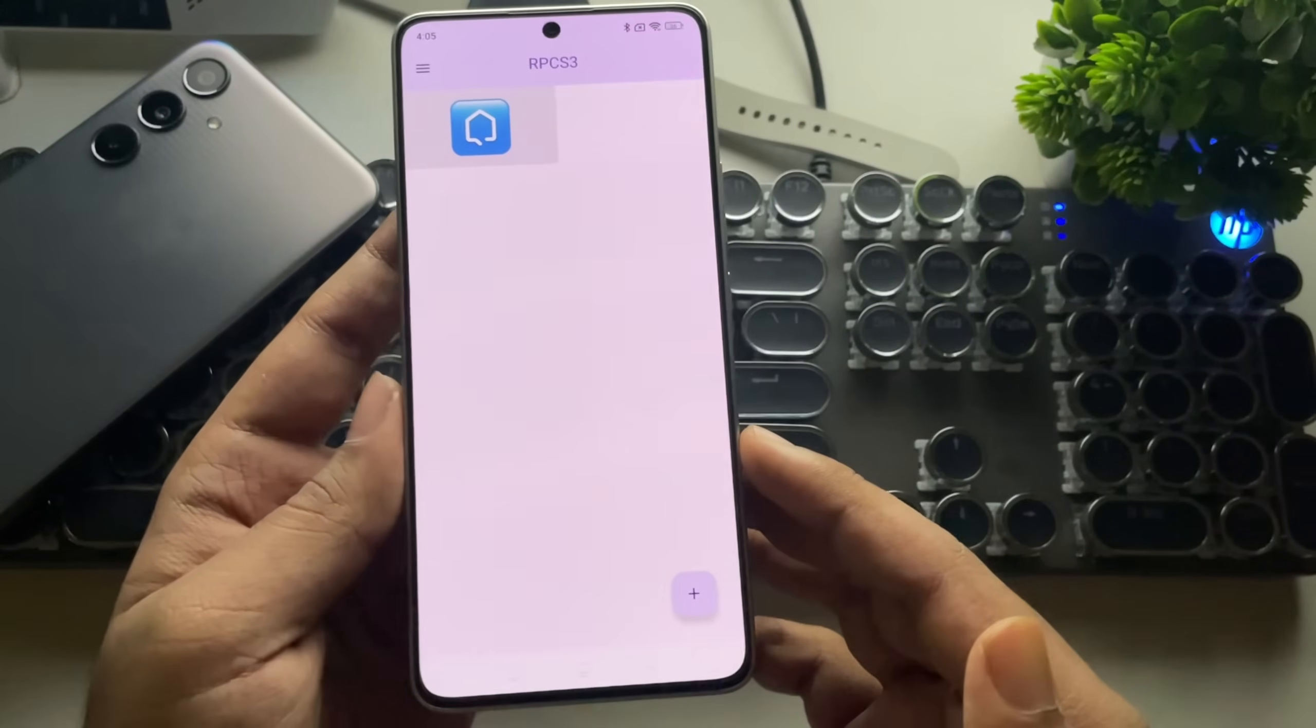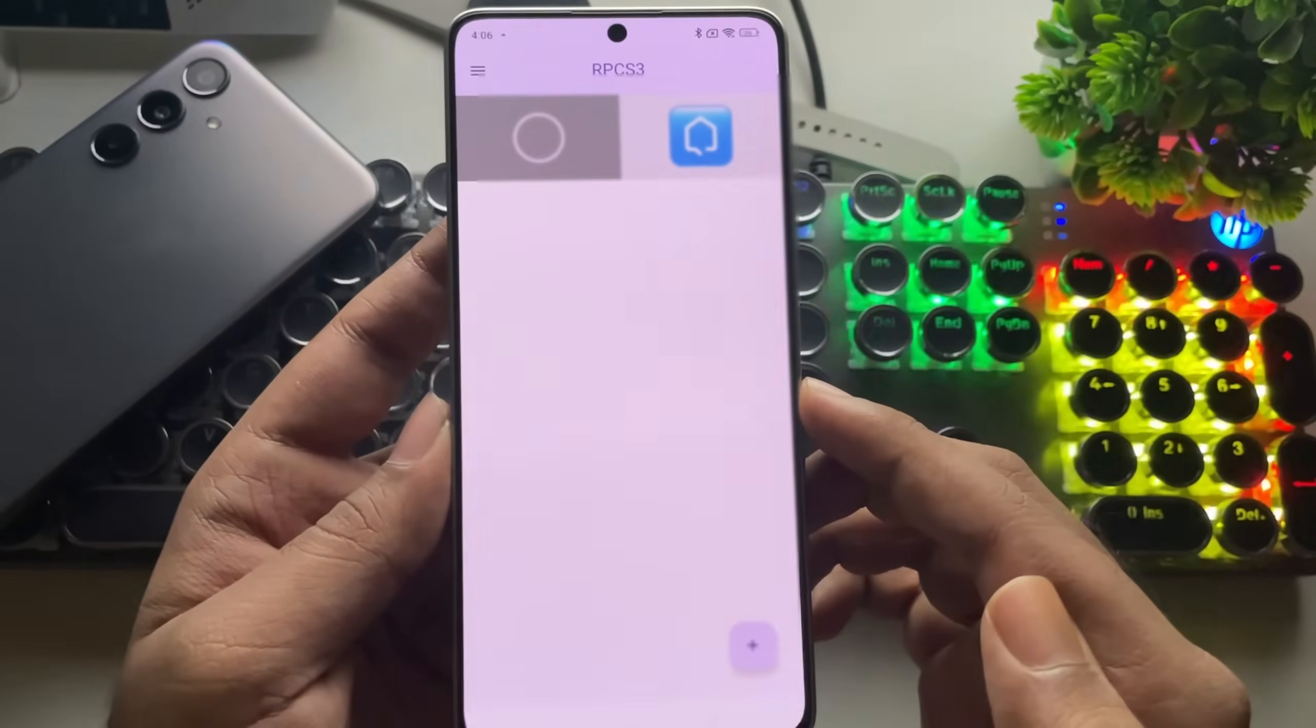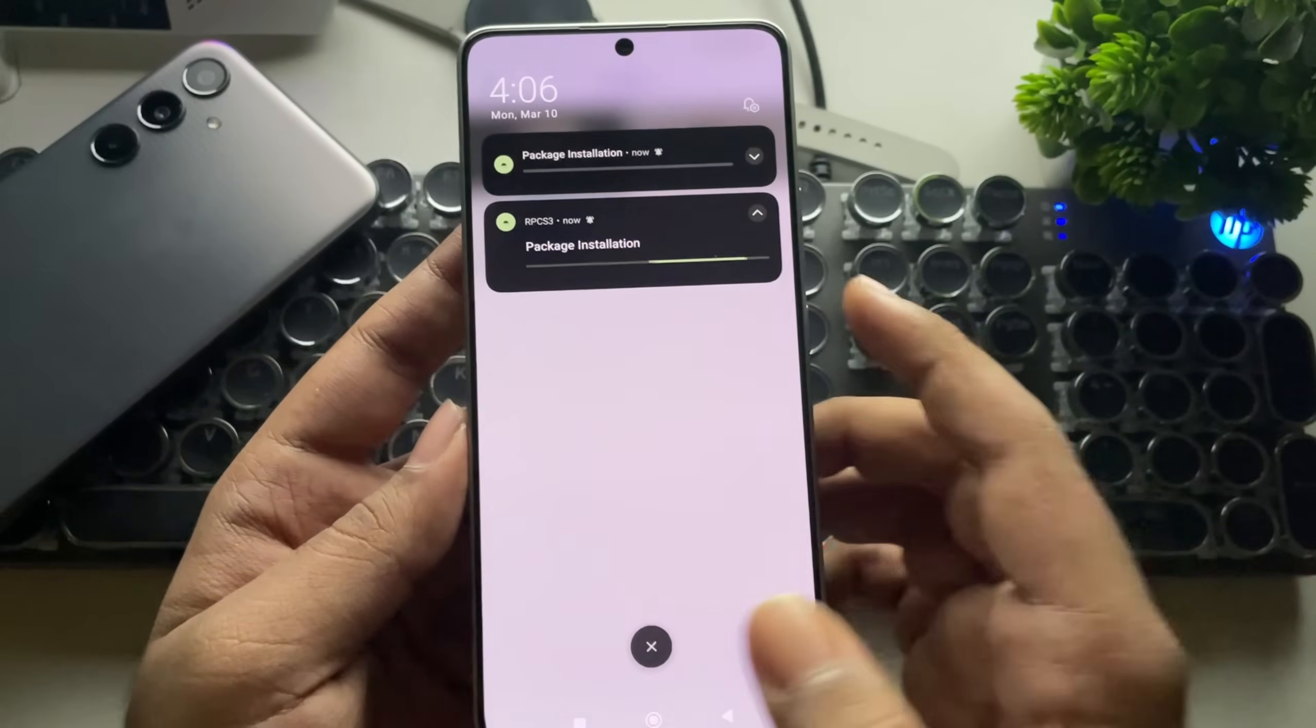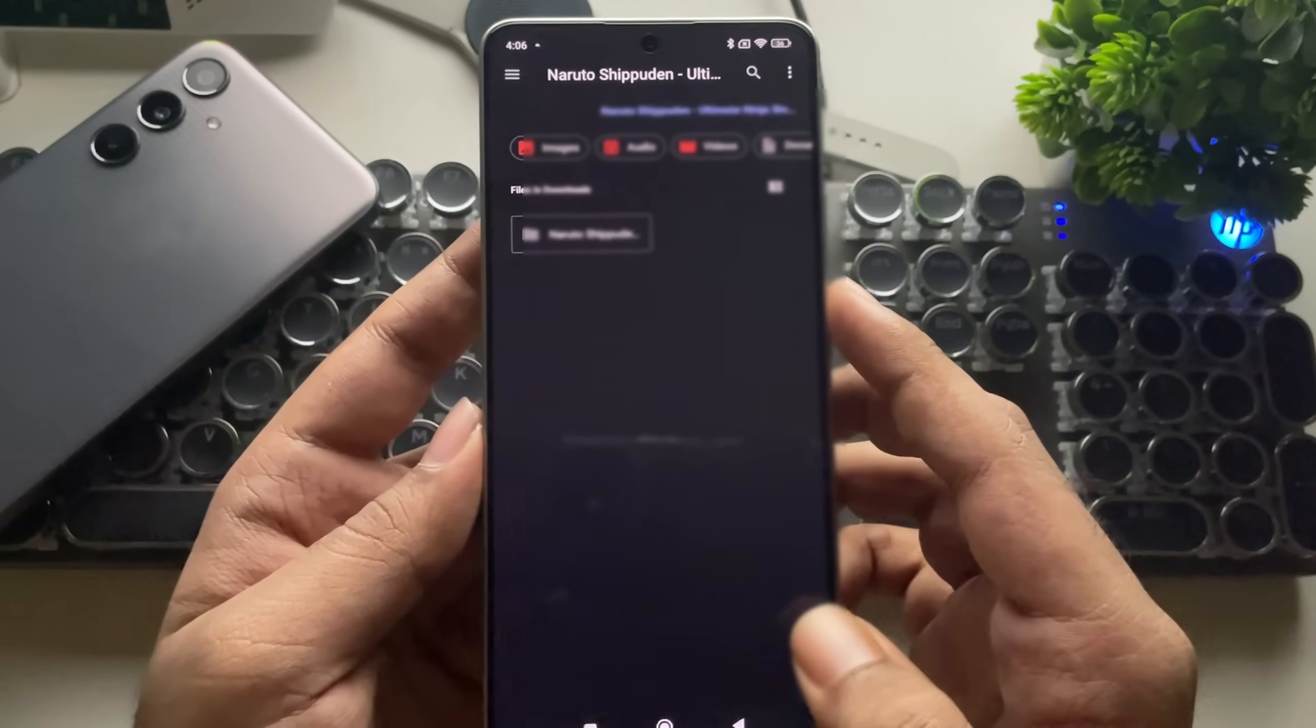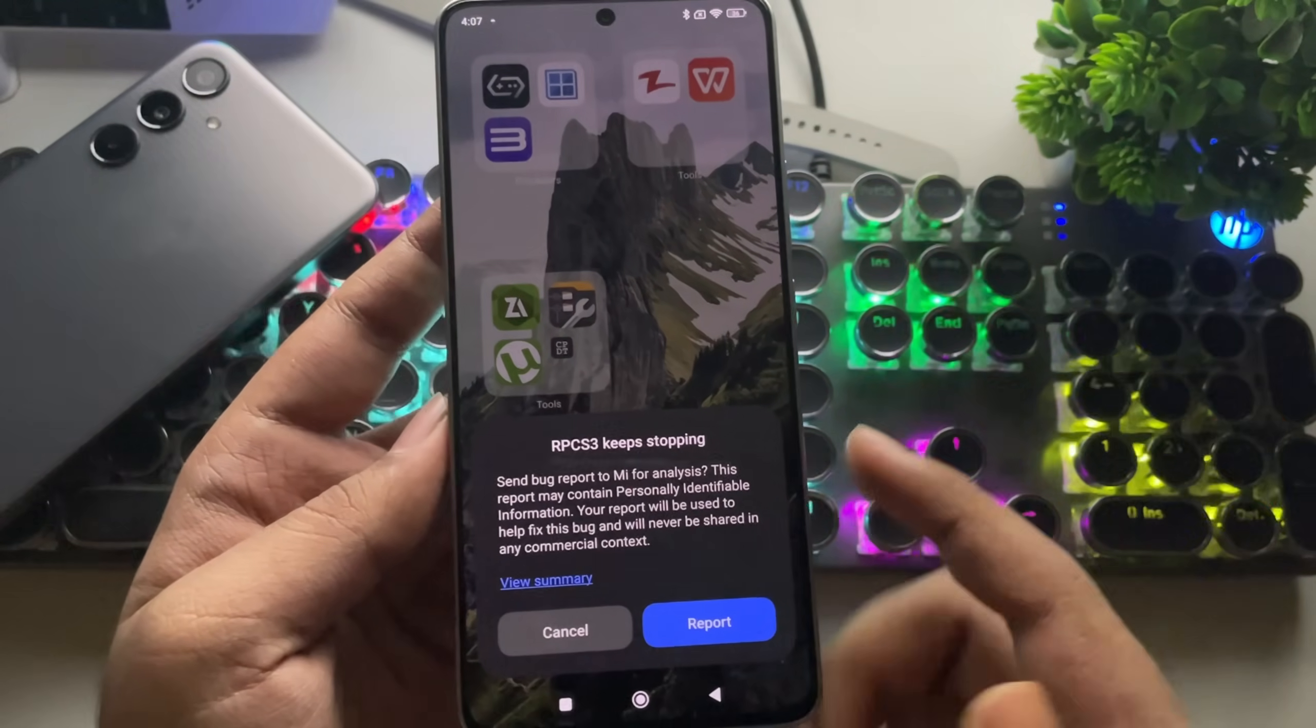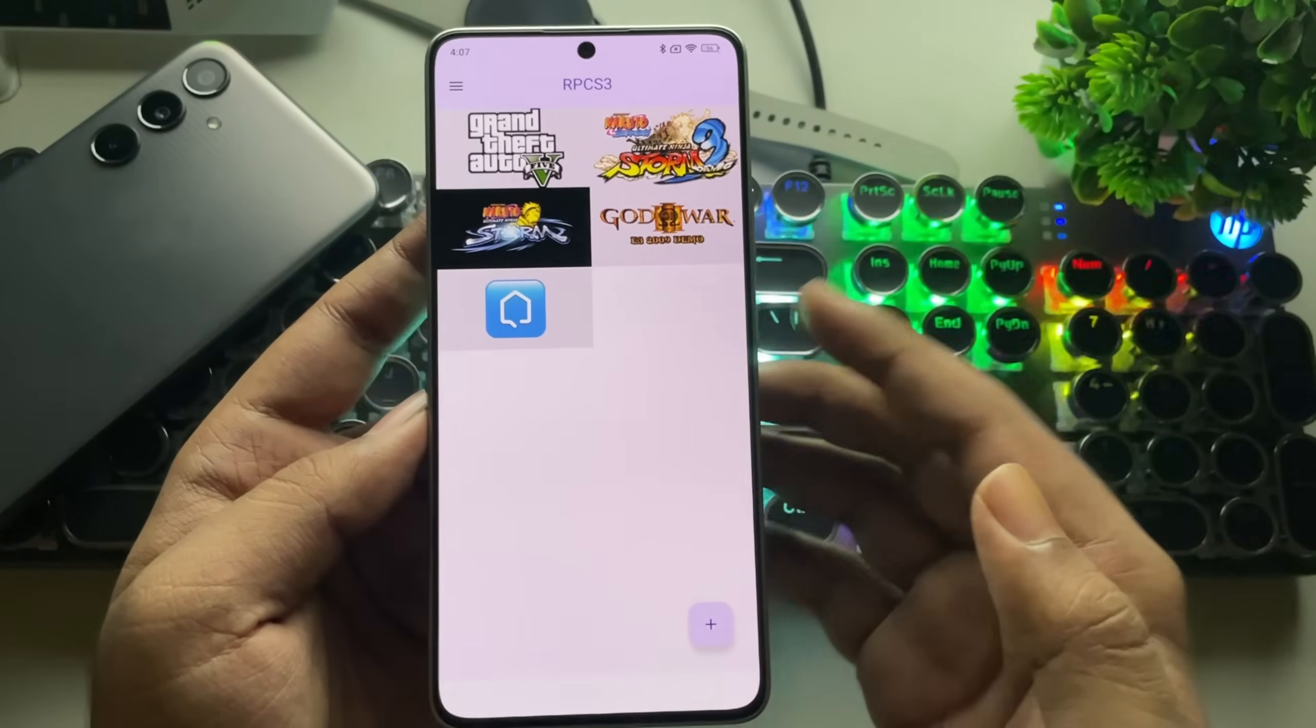Alright, as usual, tap on the Add icon and import the game ROM file. I'll also import a couple of other ROM files here. As you can see, the ROM packages are starting to install. Keep in mind that this app still has bugs, and it may crash multiple times during the process. Once the installation is complete, open the game.